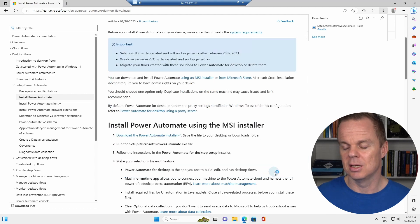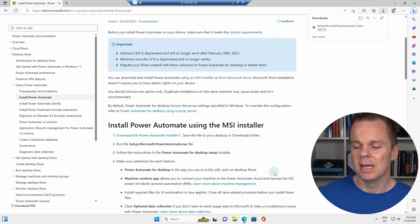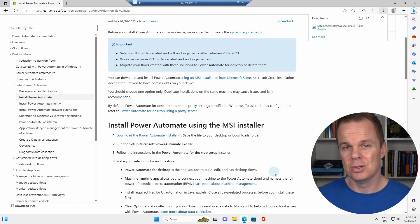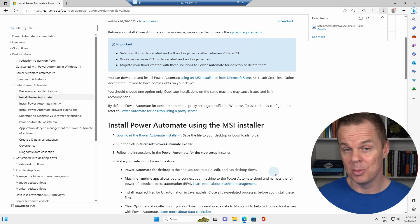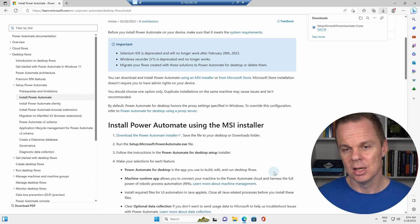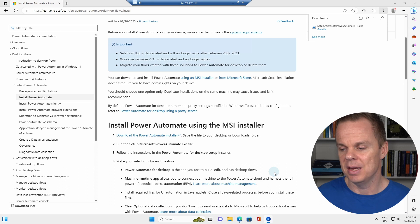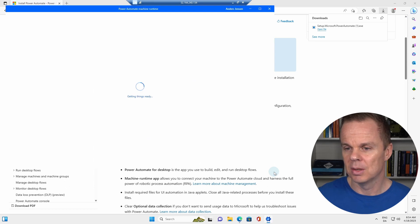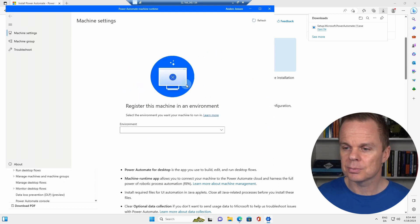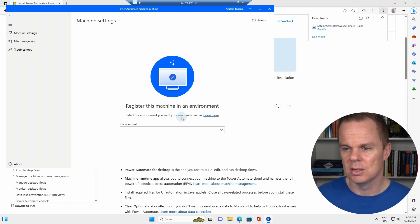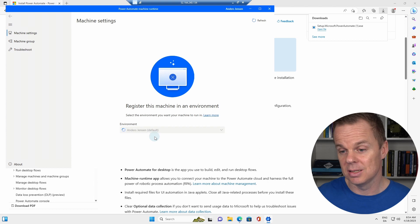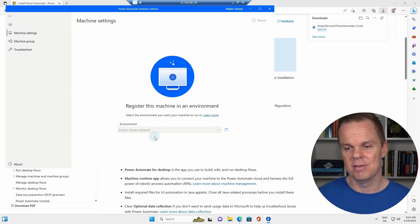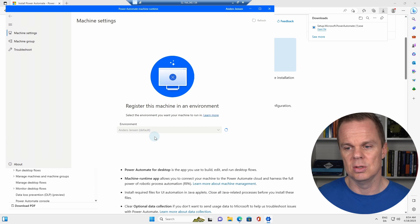I can just click Launch App here. And in a few seconds, you will see that our machine is connected. We just need to log in, and that will be it. Here it is. It says Getting Machine Ready. And here I need to pick an environment to register this machine to. I can click this dropdown, and since I only have an Anasjensen default environment on this account, I'll just connect to the Anasjensen default.